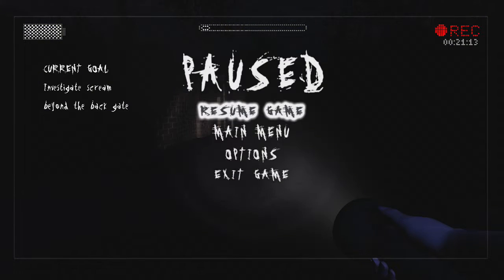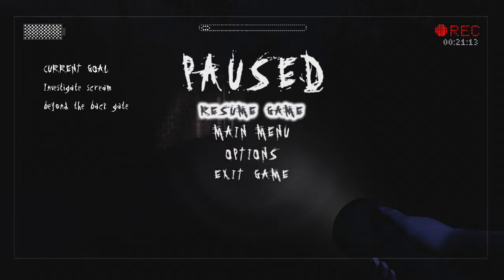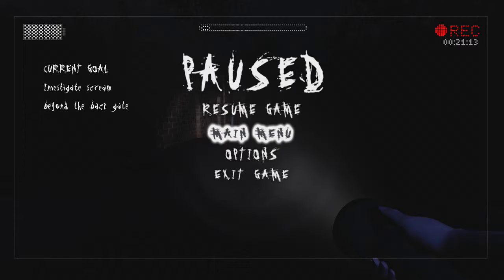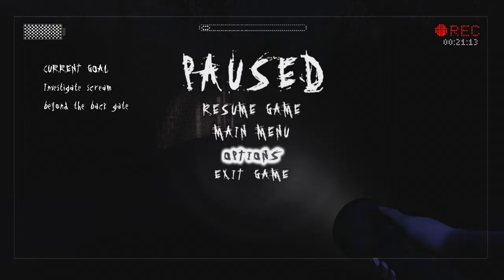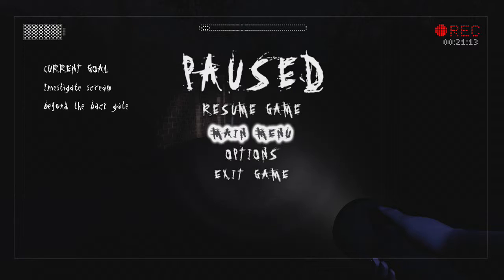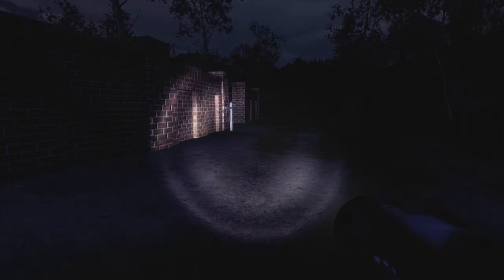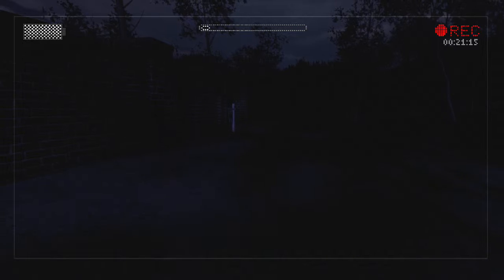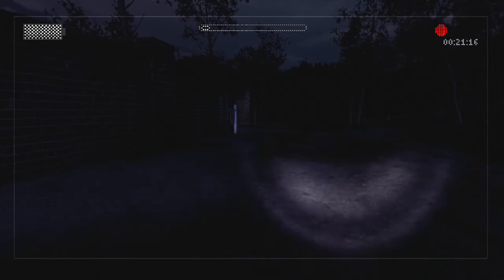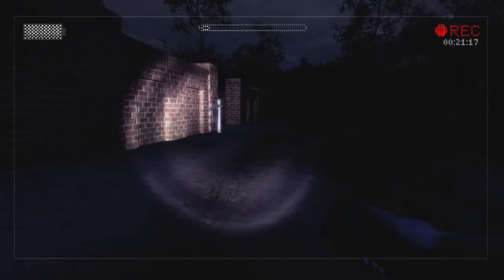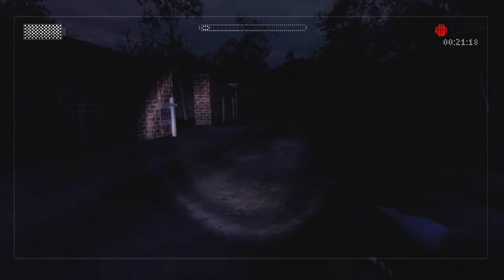Like is there... Investigate scream beyond the back gate, that's where I went. I saw him. Oh no, no, put that back out. I don't want to lose that.